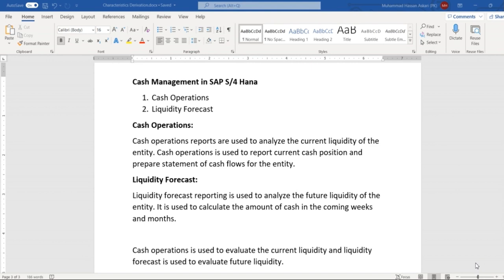The basic purpose of cash operations calculation is to calculate the current liquidity of the entity — how much liquidity is available in the current period and in previous periods. Liquidity forecast, on the other hand, is used to calculate the future liquidity of the entity, such as what liquidity would be available in the next month or next week. The system calculates this automatically based upon the configuration we define.